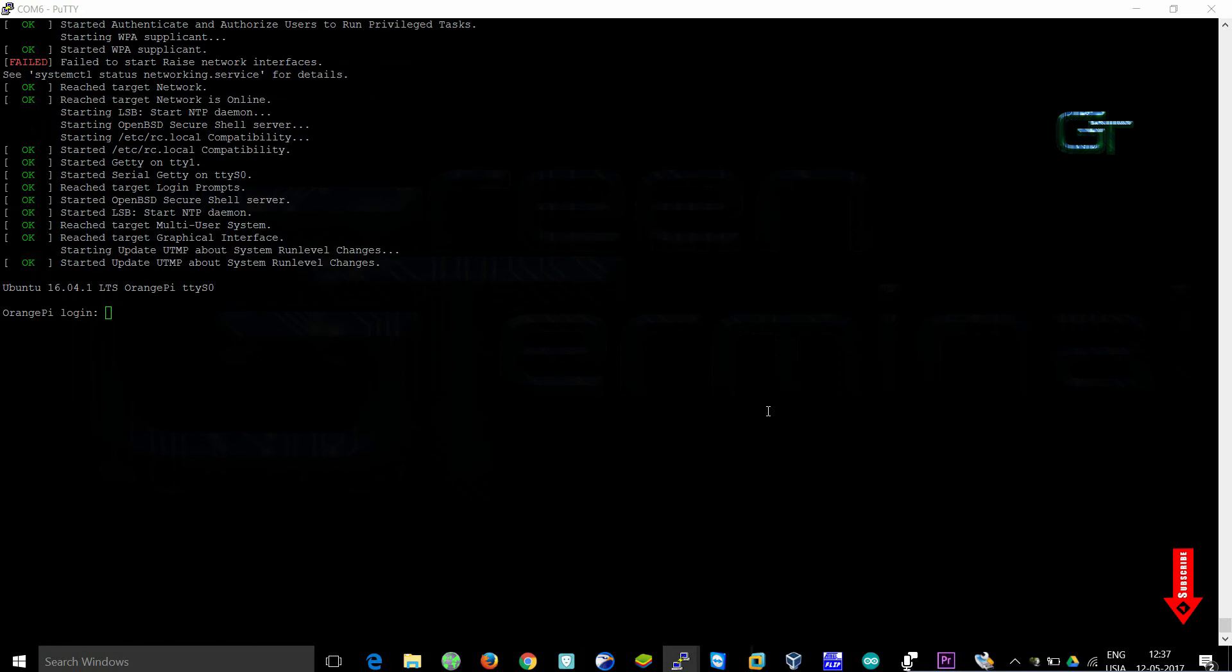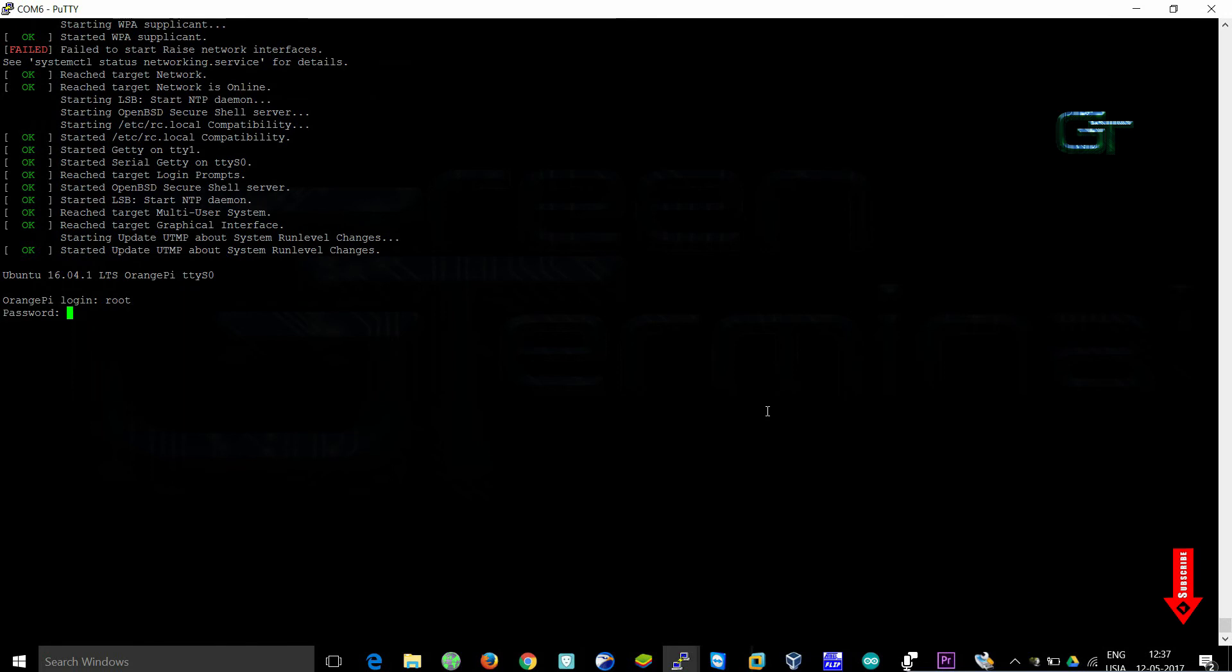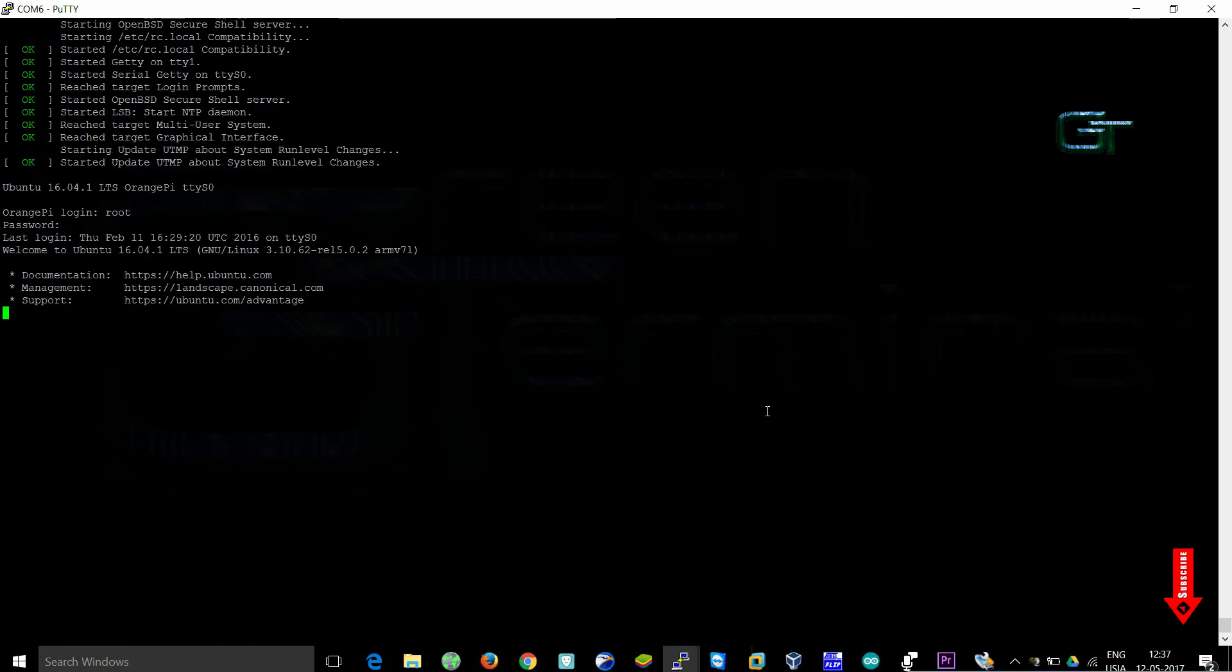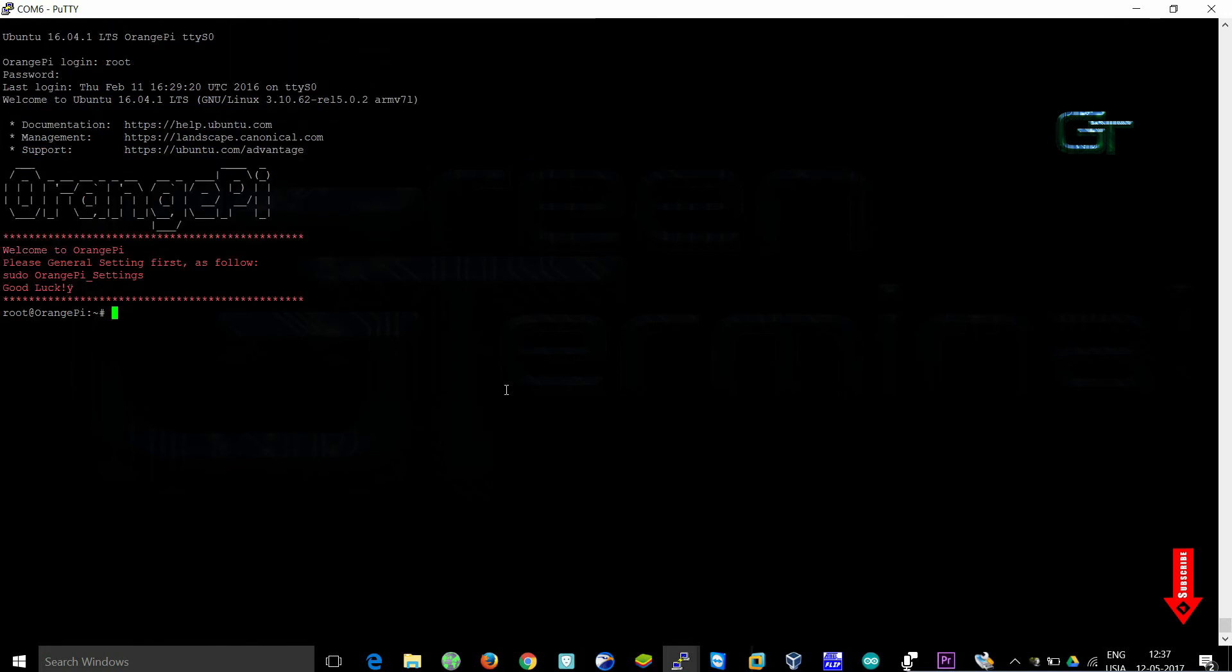First you have to login as root user. The password is orangepi without space. Now execute this command: sudo orangepi-settings.